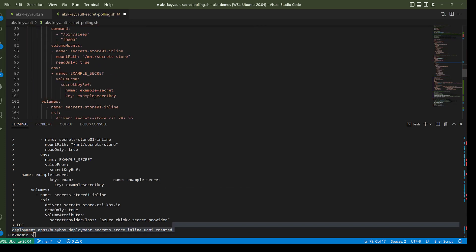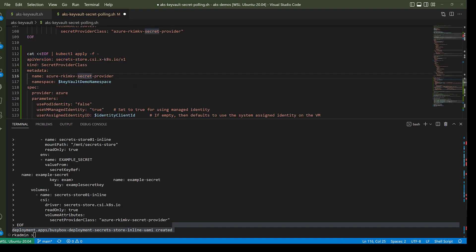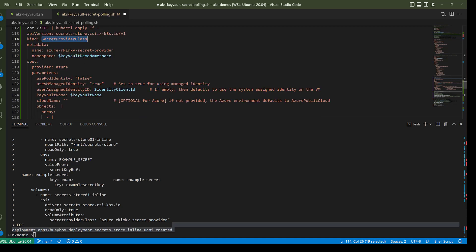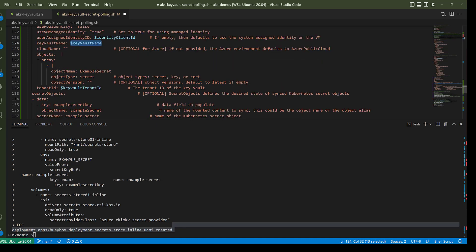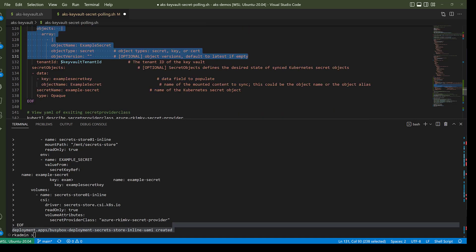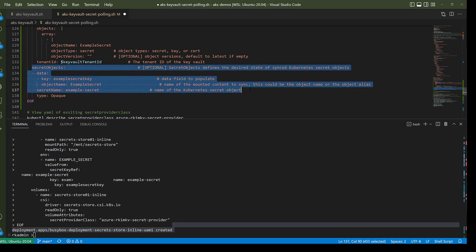The secret provider class comes from the add-on for the Key Vault provider for Secret Store CSI driver. I'm deploying it into the Key Vault demo namespace. It sets the Key Vault name and uses a user-assigned identity with read access to the Key Vault and get permissions for secrets. It creates an object for the secret in Key Vault and creates a Kubernetes secret out of it as well.